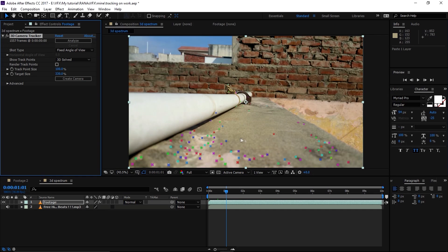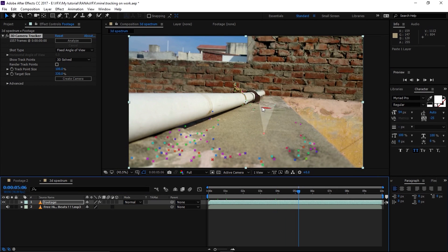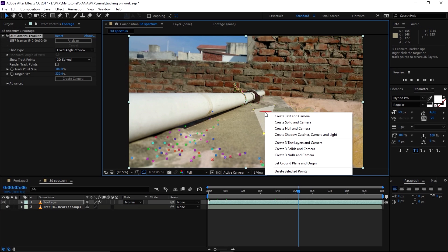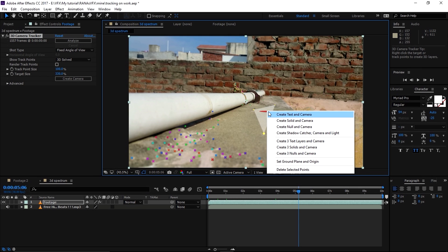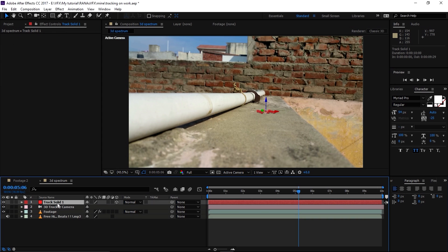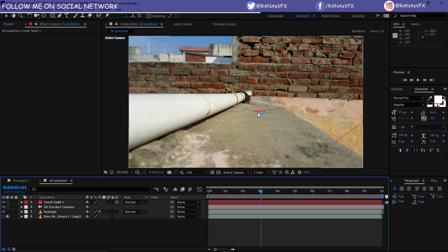Alright, as you can see we have all these tracking points. Let's scrub through and find a suitable tracking point that represents the floor — somewhere we can place our spectrum. I'll click on one that looks fine, right-click, choose Set Ground Plane and Origin, then right-click again and choose Create Solid and Camera.